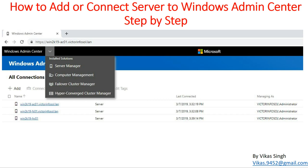Hi friends, welcome to my channel. In this video I'm going to show you how to add or connect servers to Windows Admin Center step by step. In the last video we discussed what we can do using Windows Admin Center, and we installed Windows Admin Center on a server called win2k19-AC01. In this video I'm going to show you how to add a file server to Windows Admin Center and how to do administration and monitor the health of that server.